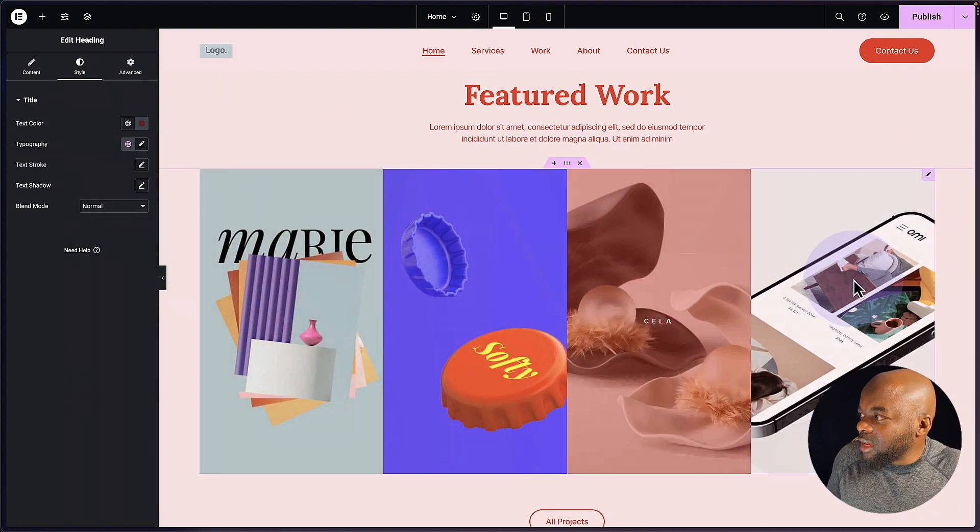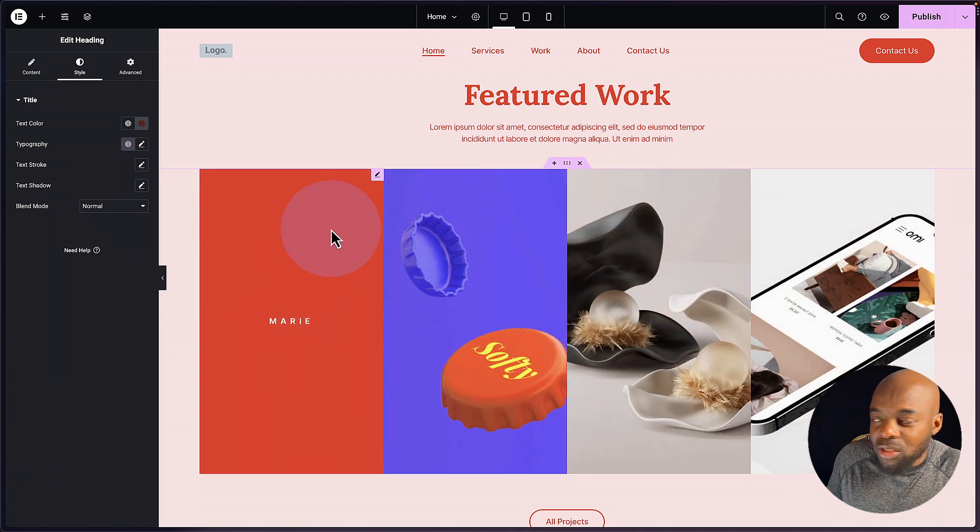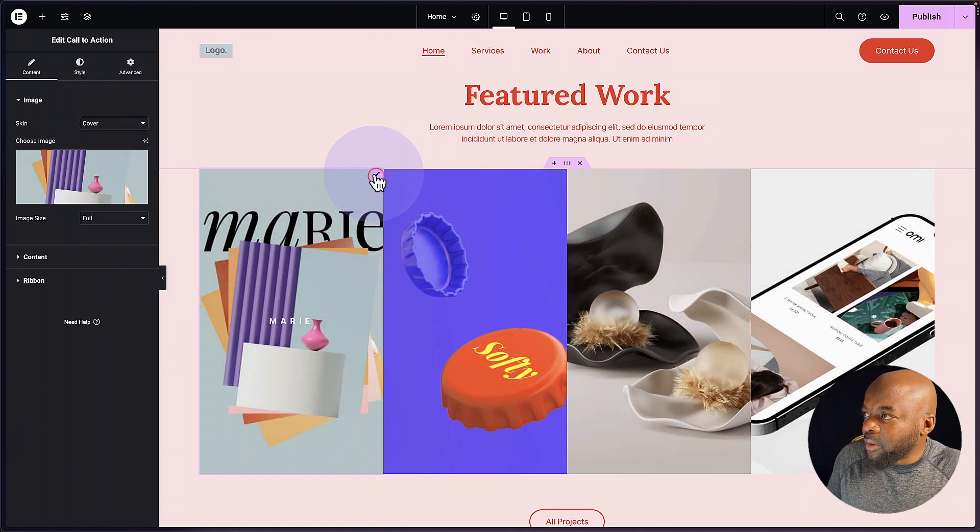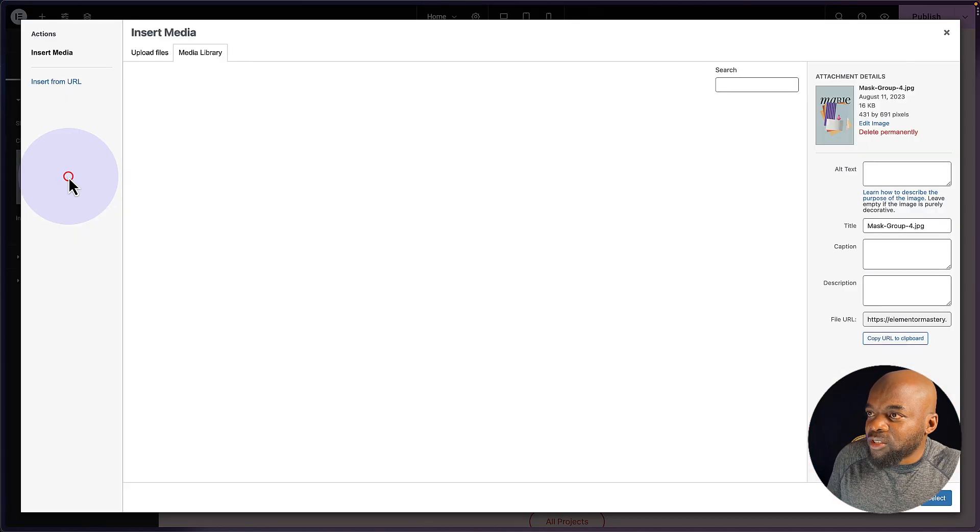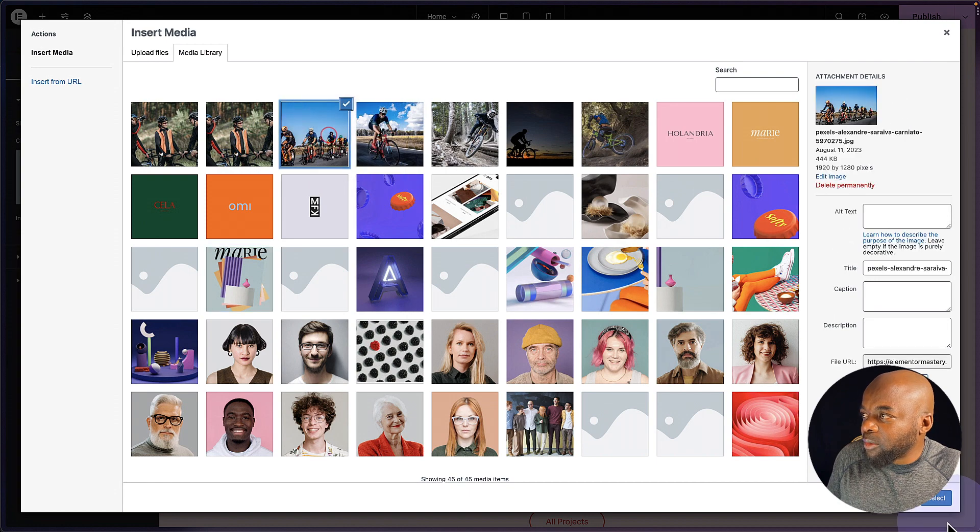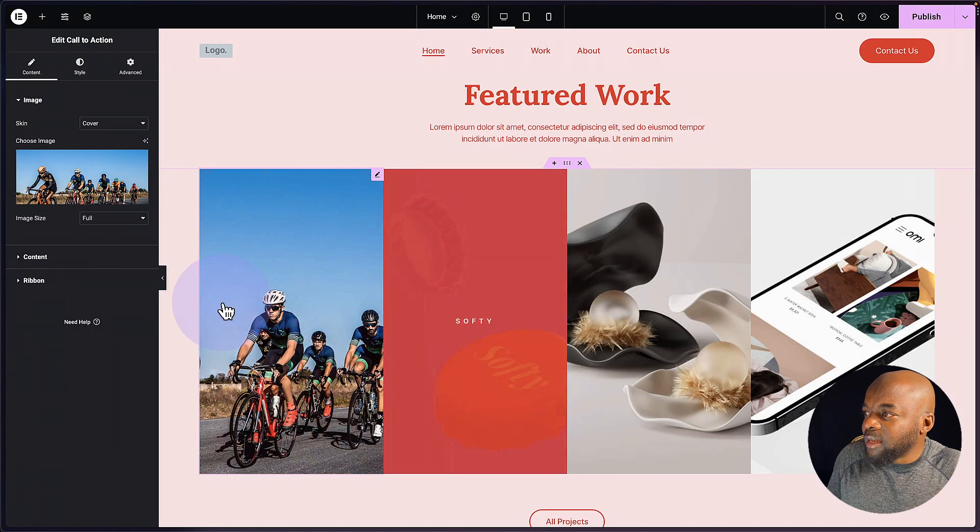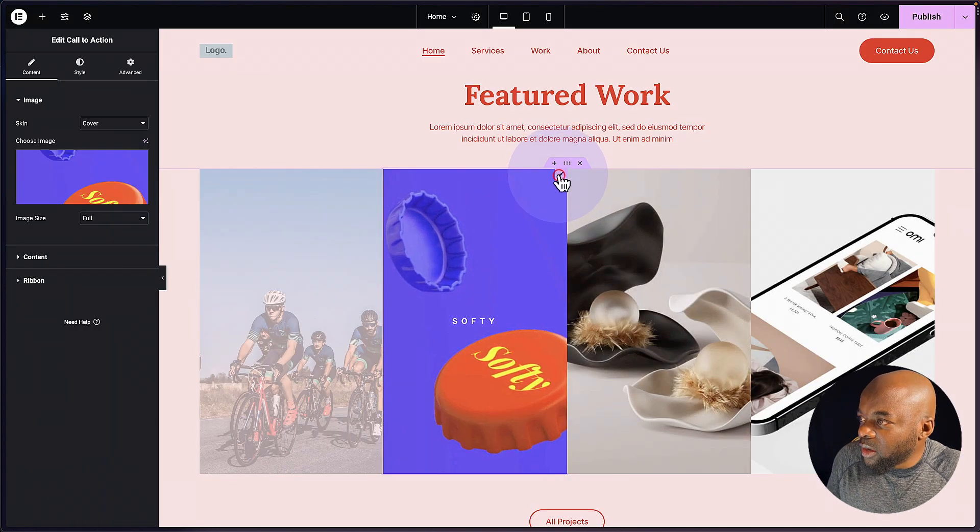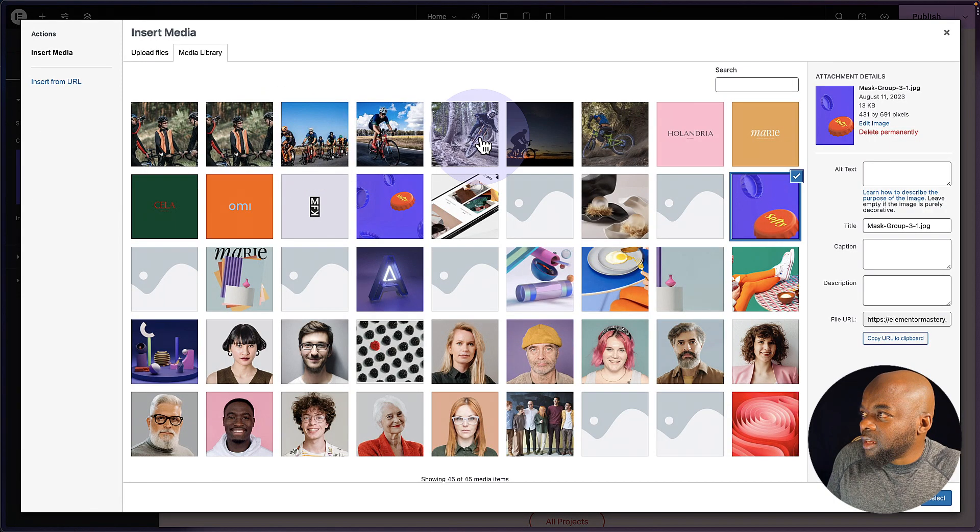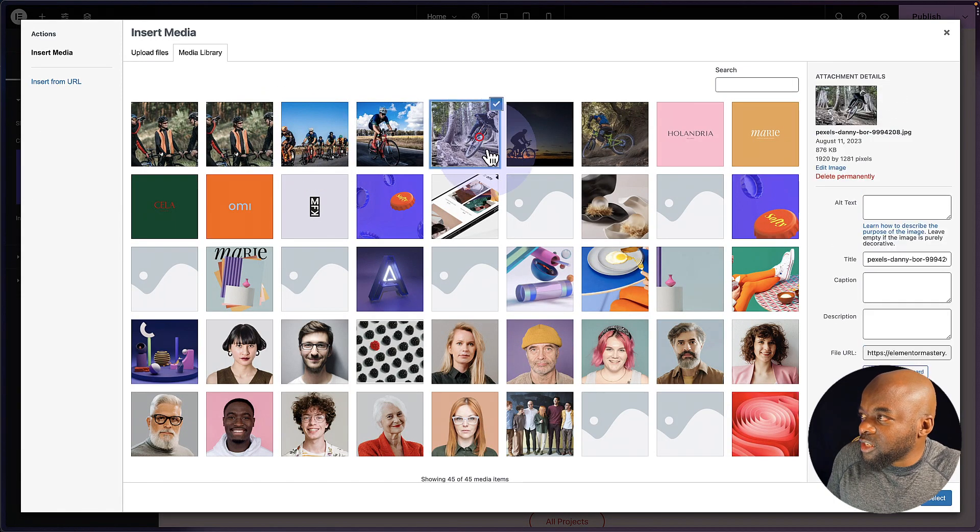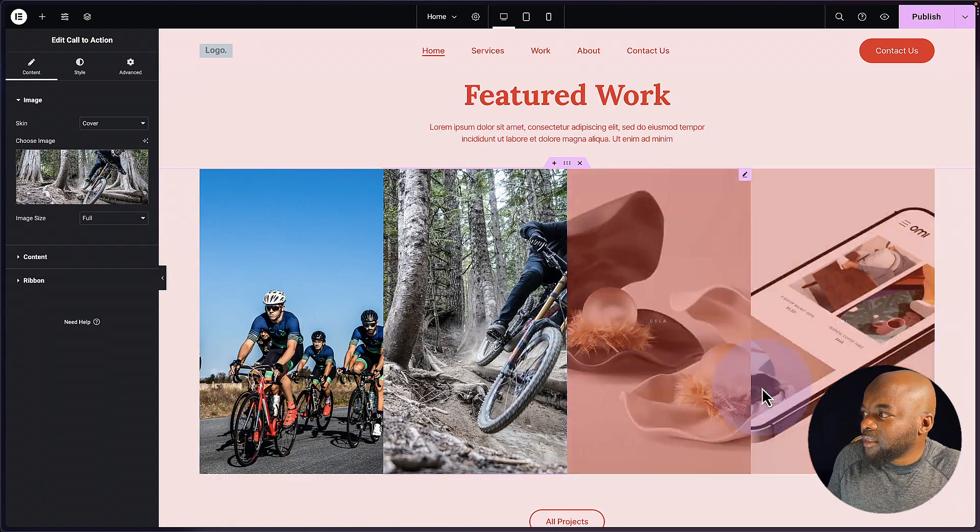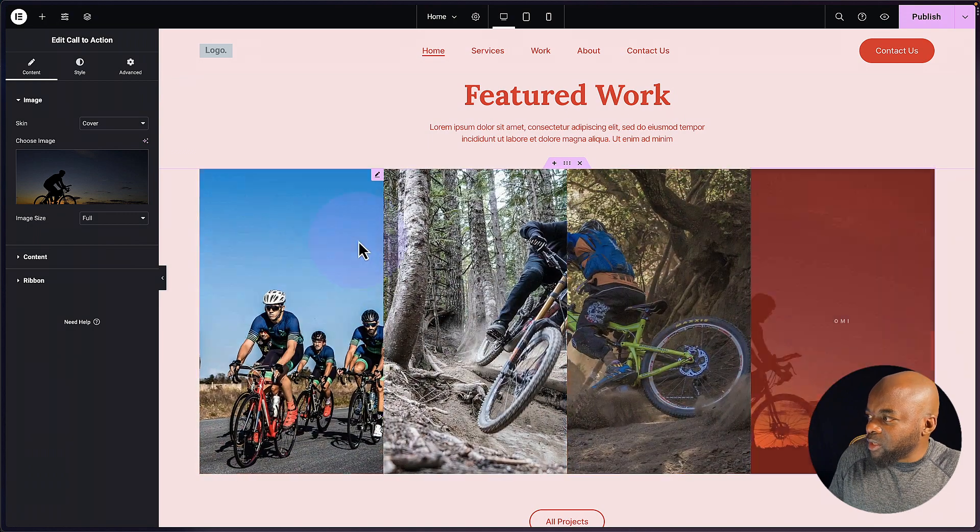Now over here, you can see we have these images that we may need to replace. So I'm going to go in and change these images one by one. I'm going to start with this one here, hit select, come to the second one, click on the image. This time, let's choose this one, select. And these are all my images.